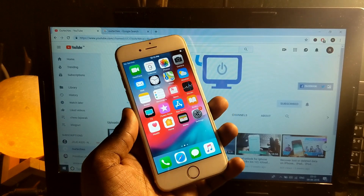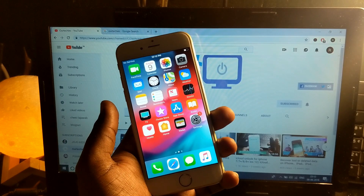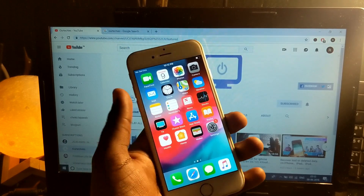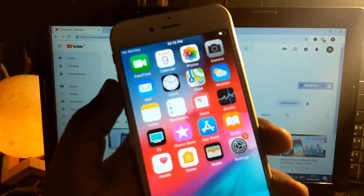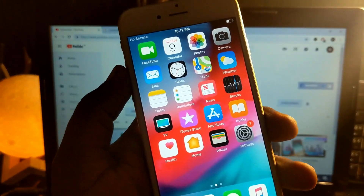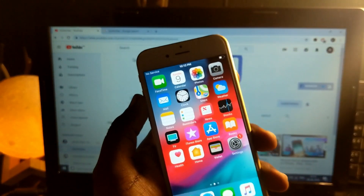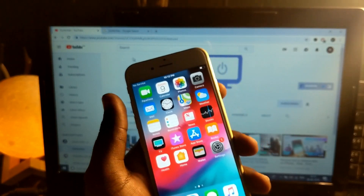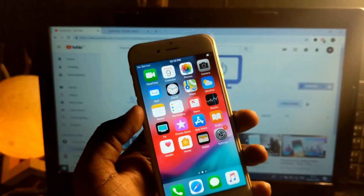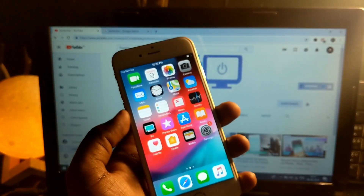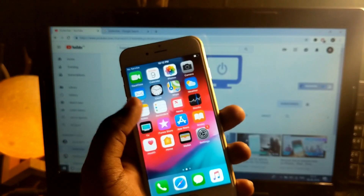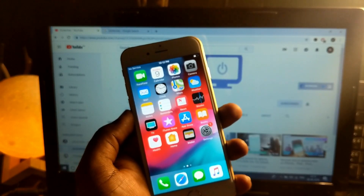Hey guys, welcome back to Our Techies. In this video I'm gonna show you how to fix the no service problem for your iPhones. There are many iPhones which, when you connect your SIM, just show no service. So in this video I'm gonna show you how to fix that issue.